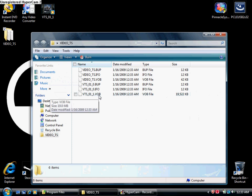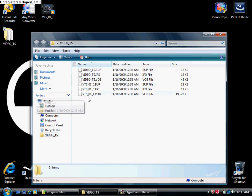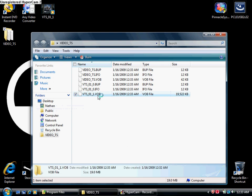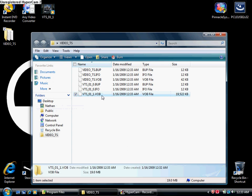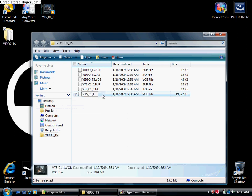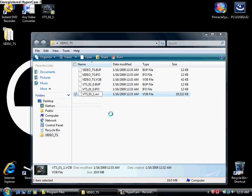So there's the file right here. It's VTS_1_1. So you just want to change the file extension to .avi. Let's do that.